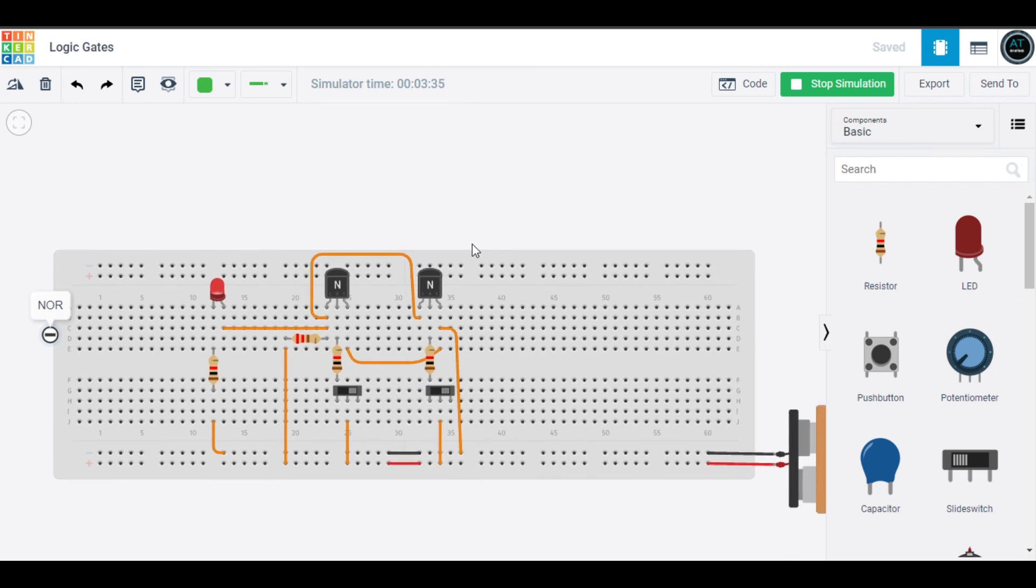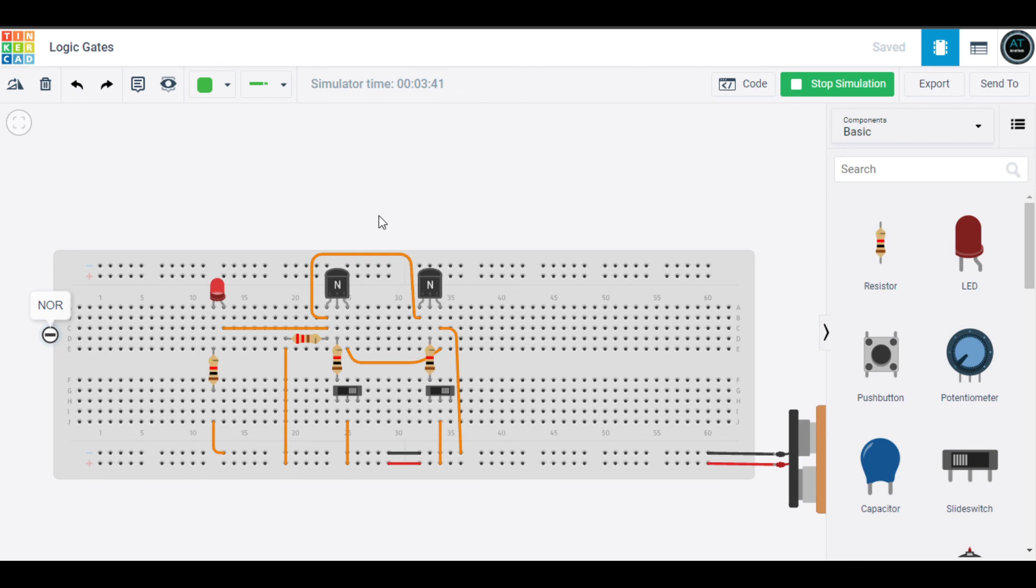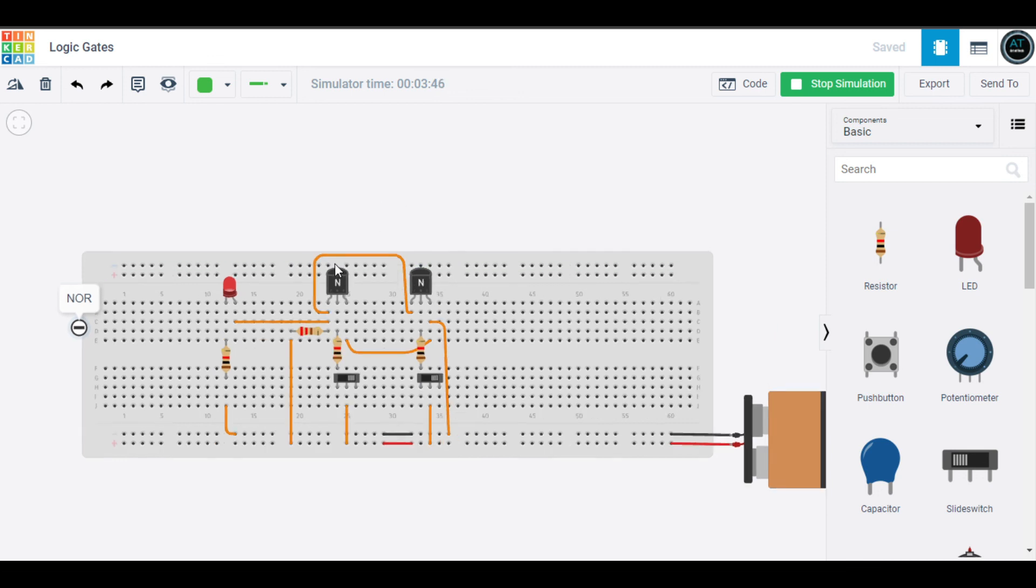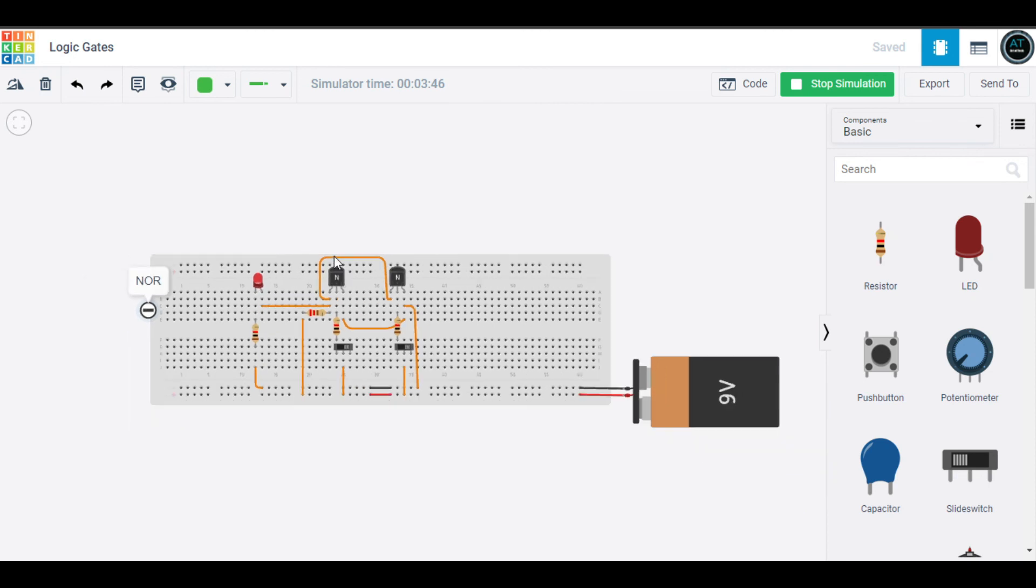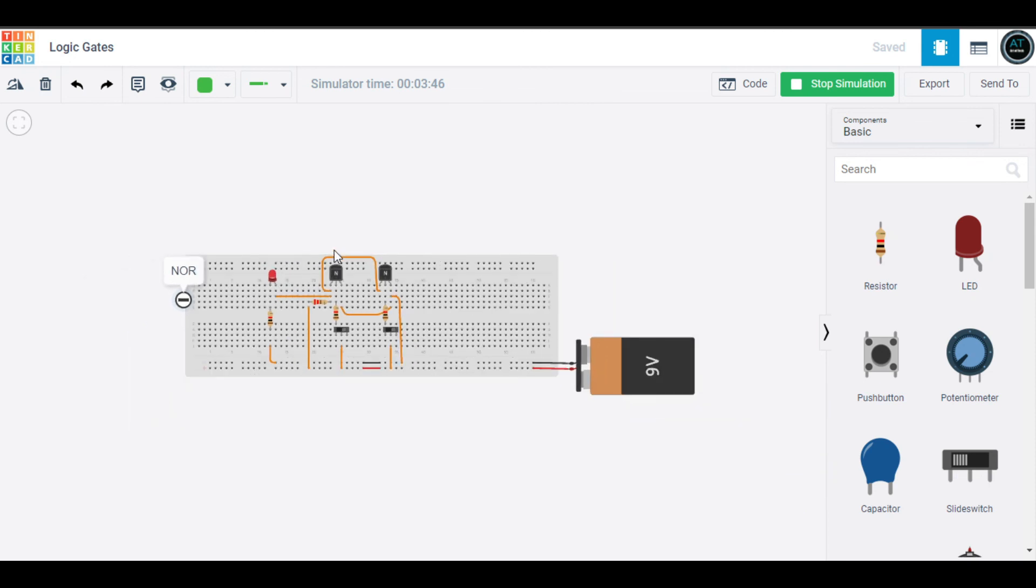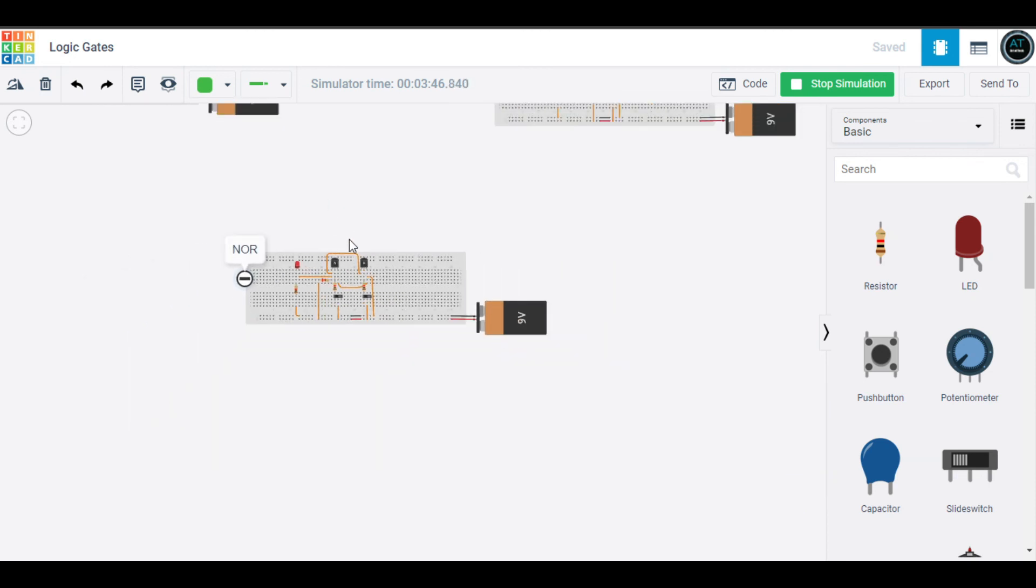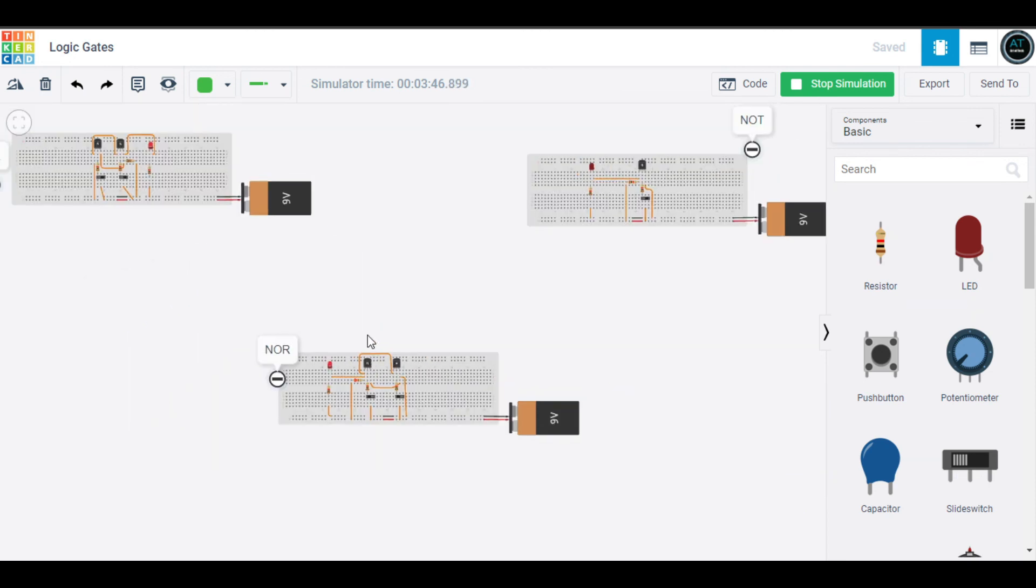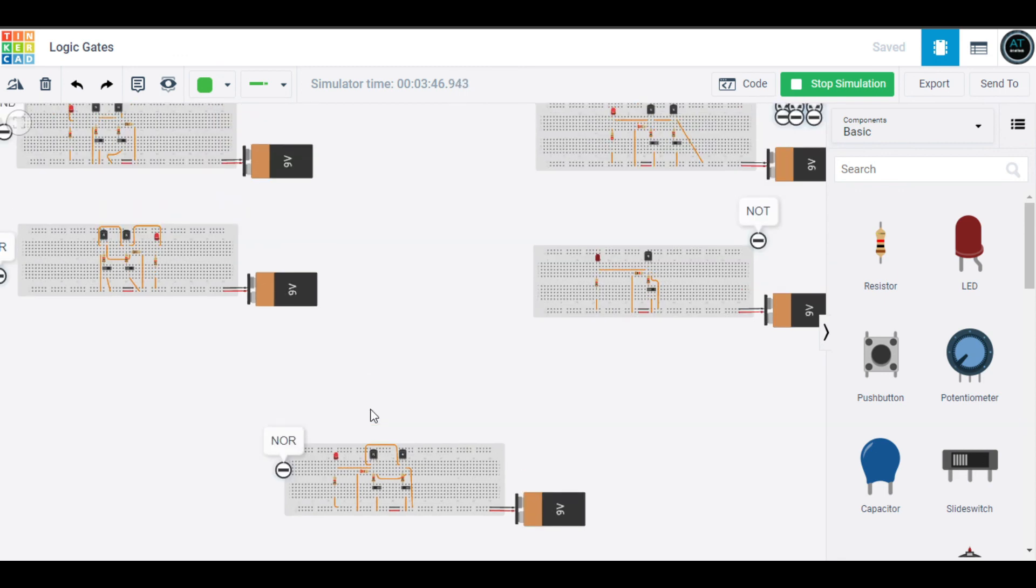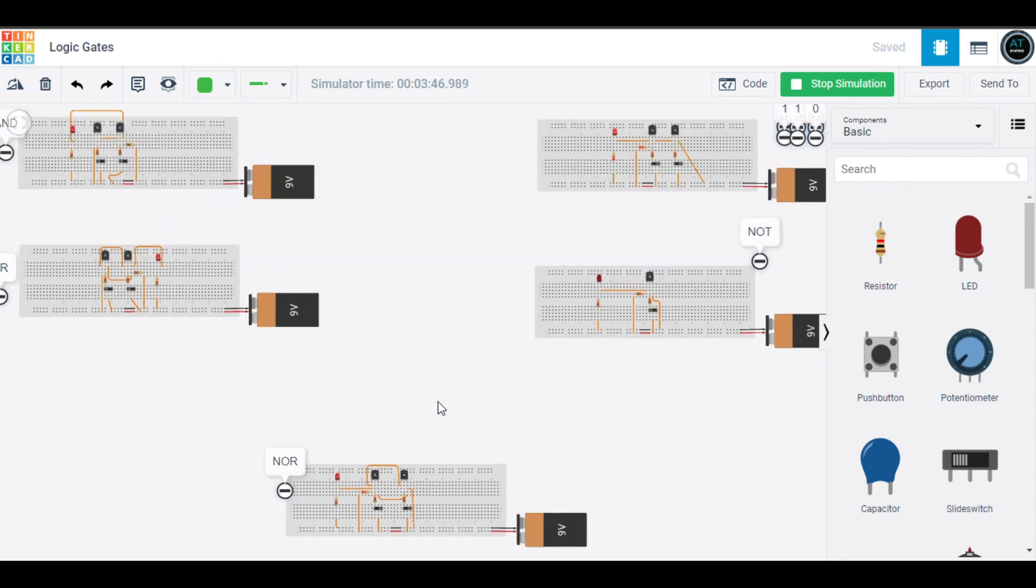Both NOR gate and NAND gate are universal gates - they can implement Boolean functions without need of any other gate. These were five gates that I made using Tinkercad, and I enjoyed making them.